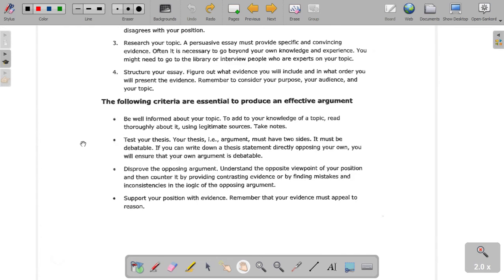Your argument doesn't just have to be one example versus another. You can actually find inconsistencies in the logic of their argument and point those out. If they're saying one cause led to an effect and you don't think that cause actually led to that effect, you can call them out on it. And of course, you want to support your position with evidence — remember that your evidence must appeal to reason.